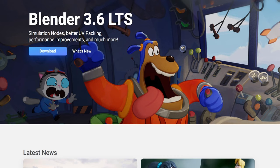Hello and welcome to this tutorial series. This is where we're all going to learn about Blender, and to do that we need to download it.